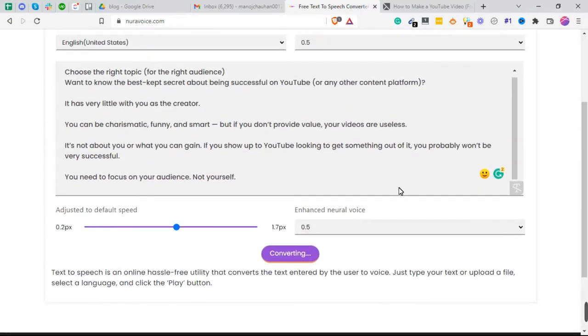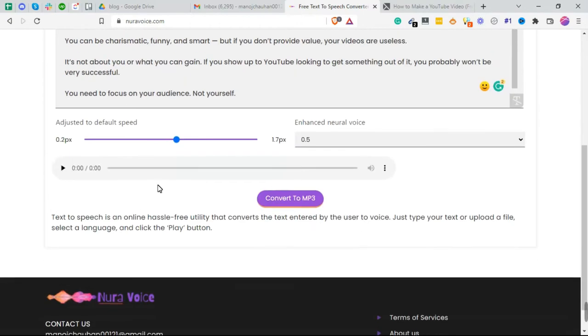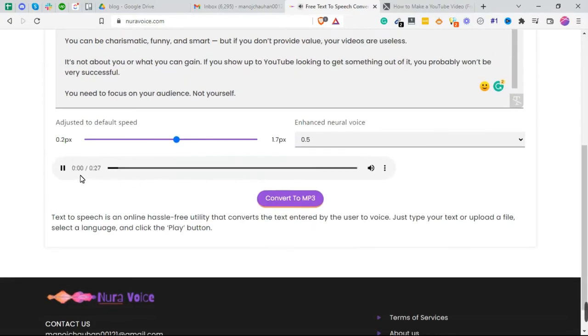You can try it and I bet you're gonna love this tool.